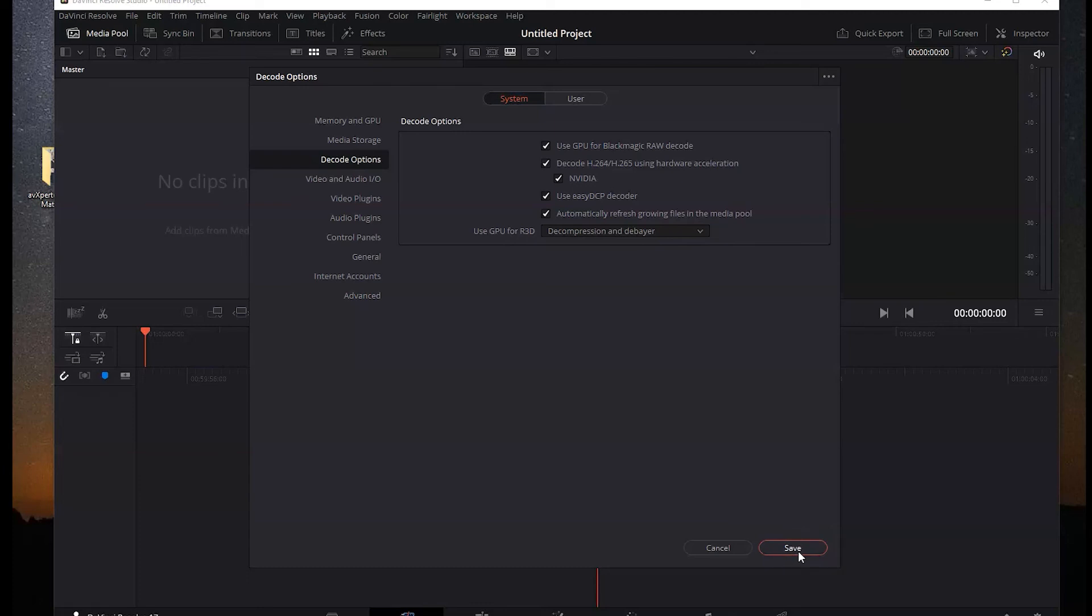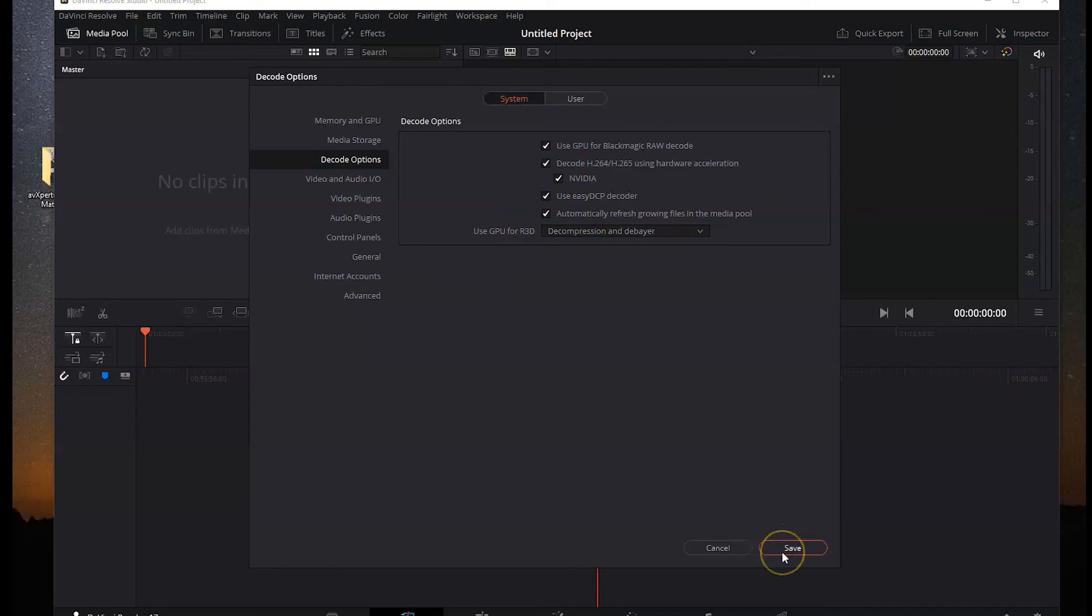If you have a very slow DaVinci Resolve experience on a fast computer, try doing this because it will enable the GPU to take over more of the processes.